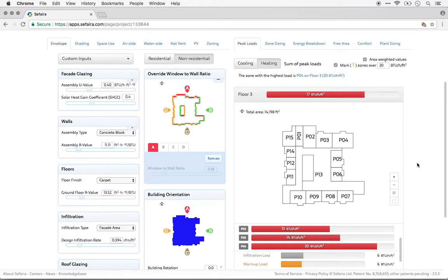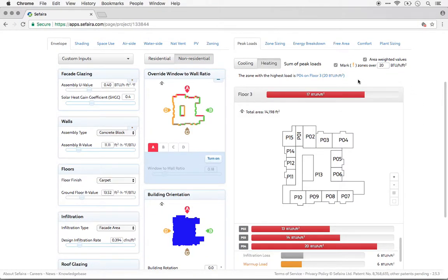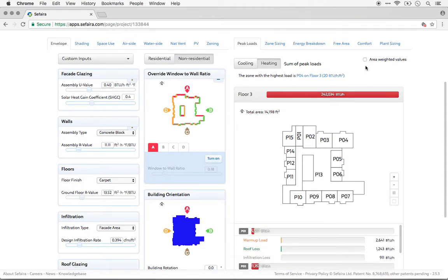One final note here, you are able to look at the peak loads either on an area-weighted basis, which is the default, and that's what we've been looking at so far, or on an absolute basis, if you'd like to know the absolute levels of peak loads in the various zones.